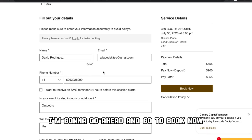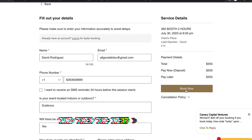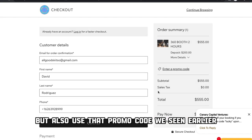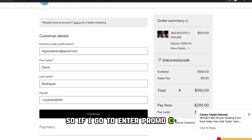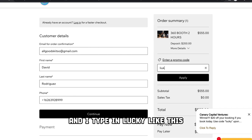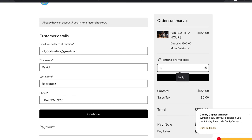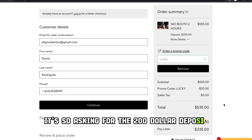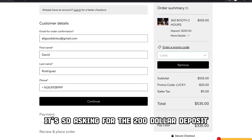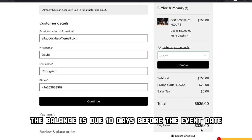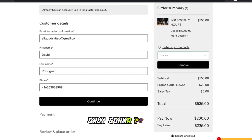I'm going to go ahead and hit 'book now' on the right side. The next thing I want to see is if it'll allow me to book and also use that promo code we saw earlier. So I go to 'enter promo code,' type in 'lucky,' and hit apply. It kicked in. It's still asking for the $200 deposit, but it took $20 off the main total. The balance is due 10 days before the event date — they're only going to pay $335.